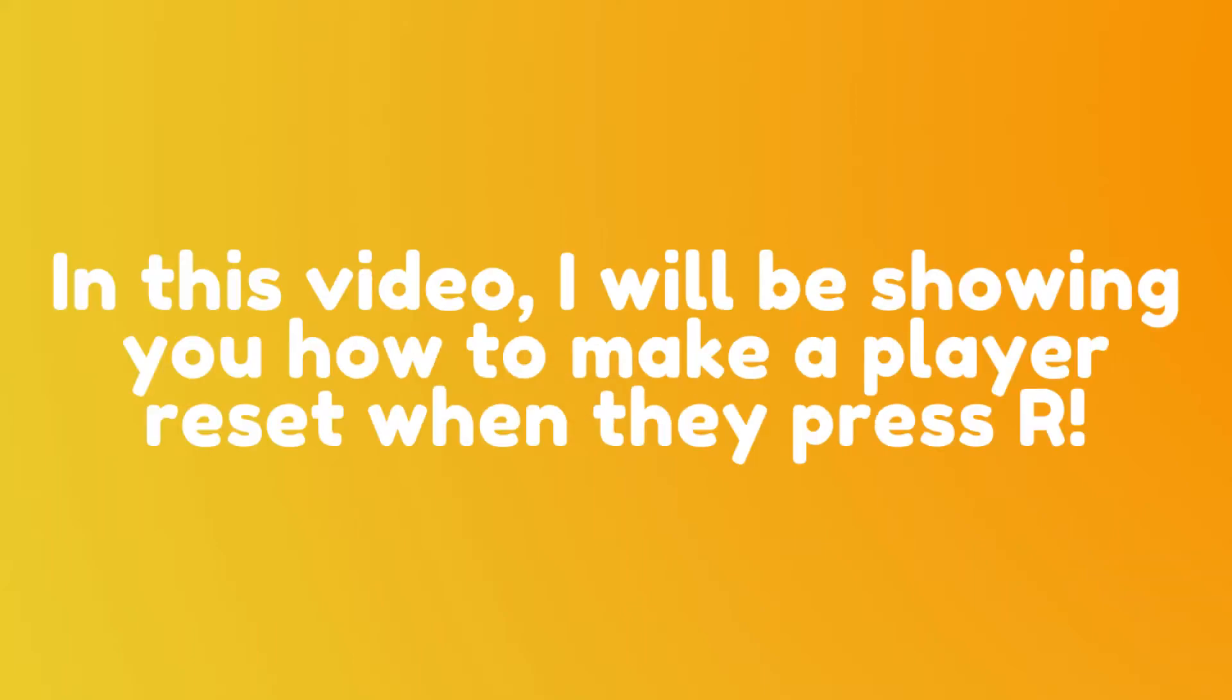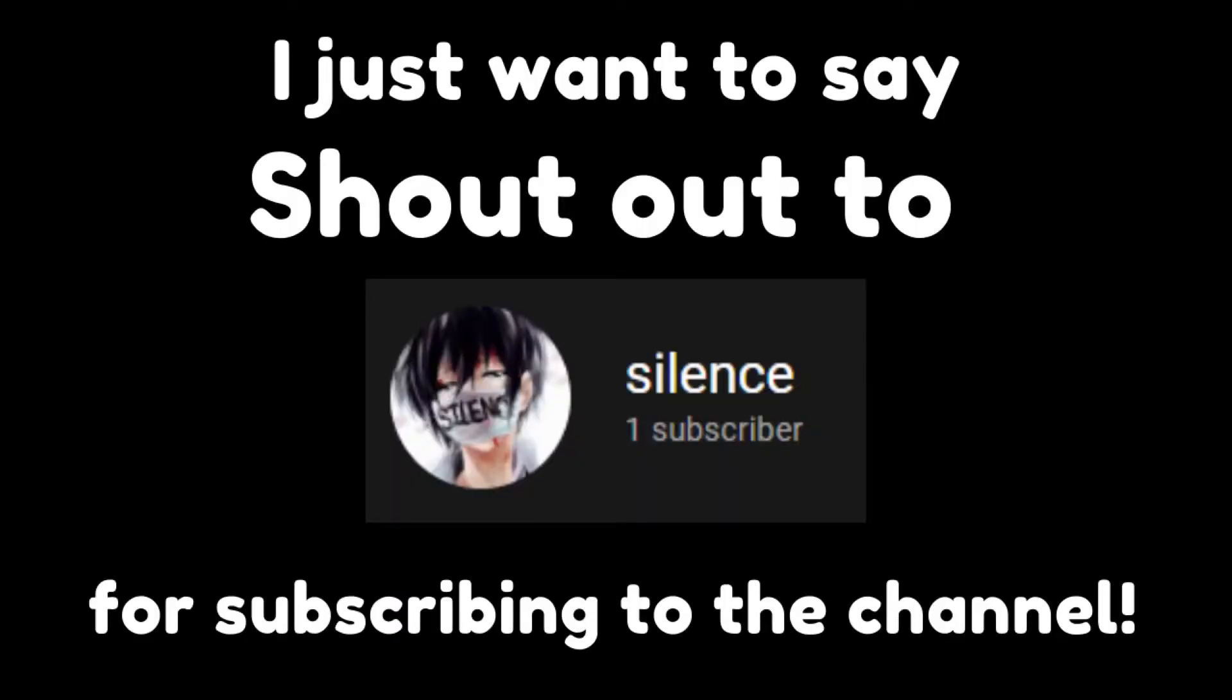Hello. In this video, I will be showing you how to make a player reset when they press R. But before this video starts, I just want to say shout out to Silence for subscribing to the channel. Thank you for the support.